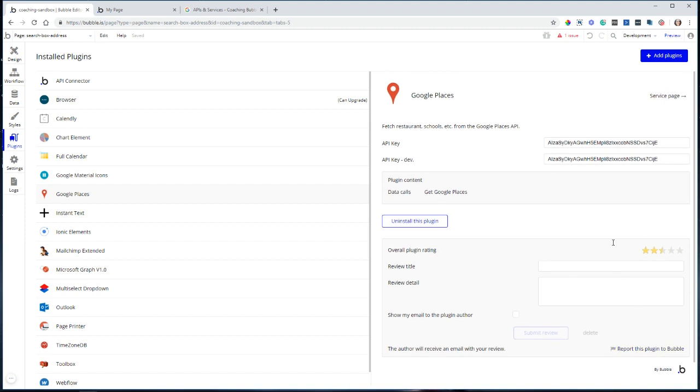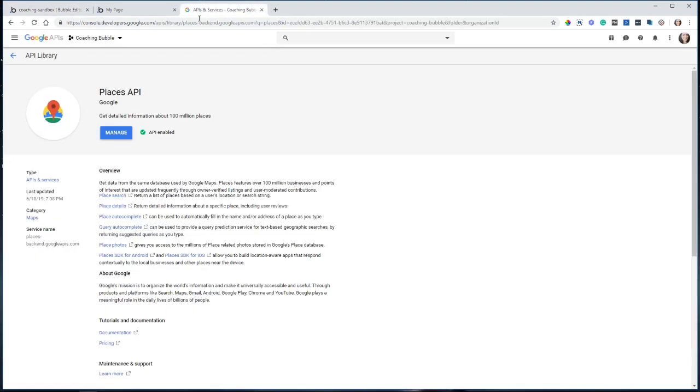And then you're going to have to get an API key from Google in order to use this plugin. So if you go over to Google's console, the developer console, it is console.developers.google.com and head over to the API library once you have an account and create a project within this dashboard.